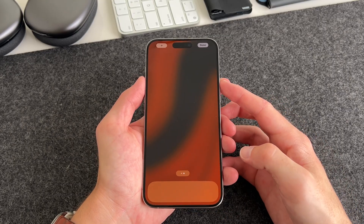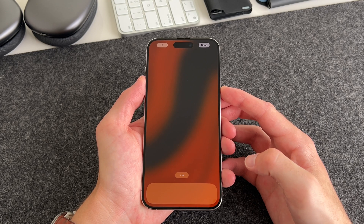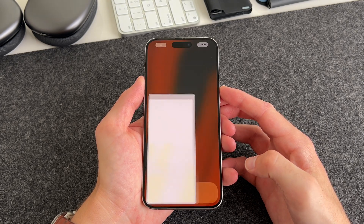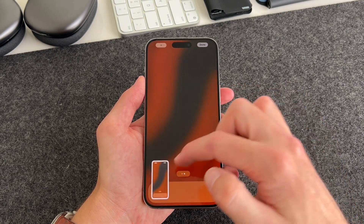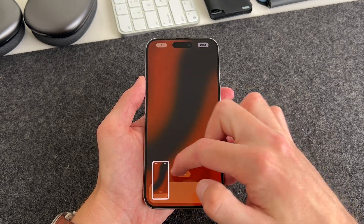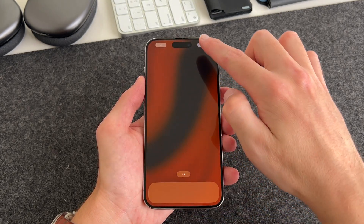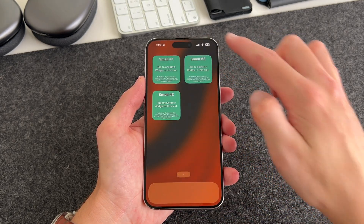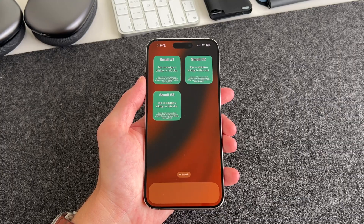Long press the home screen one more time and slide over to a blank home screen. Take a screenshot because we'll need this for later.